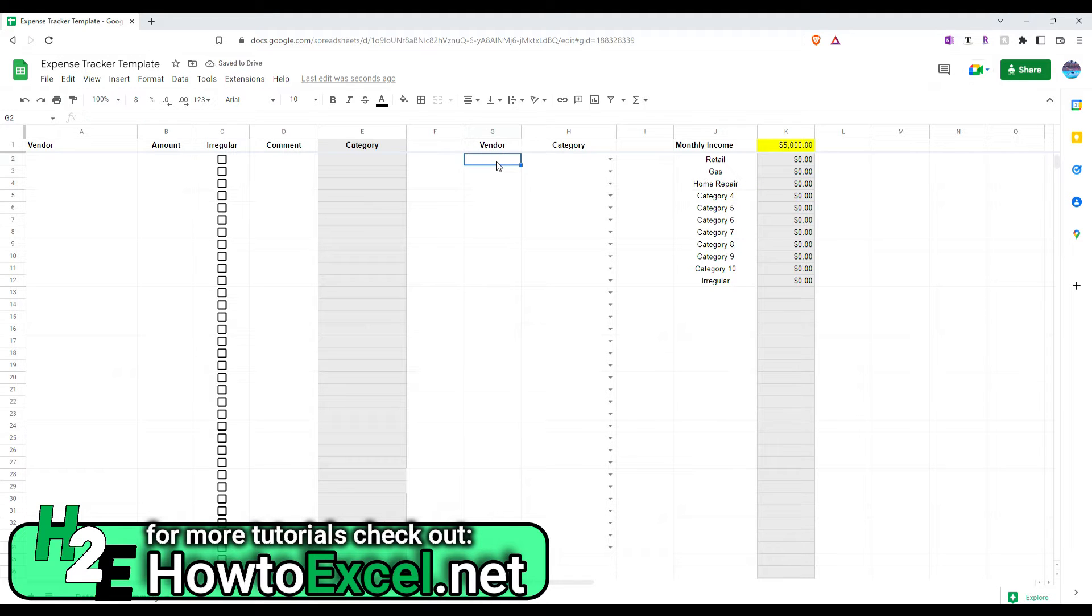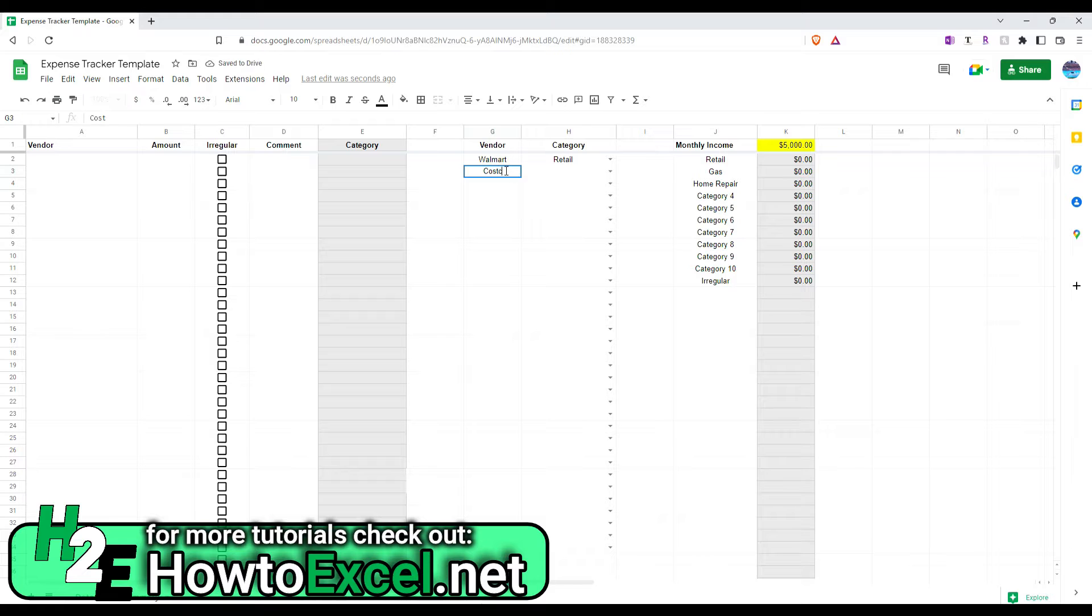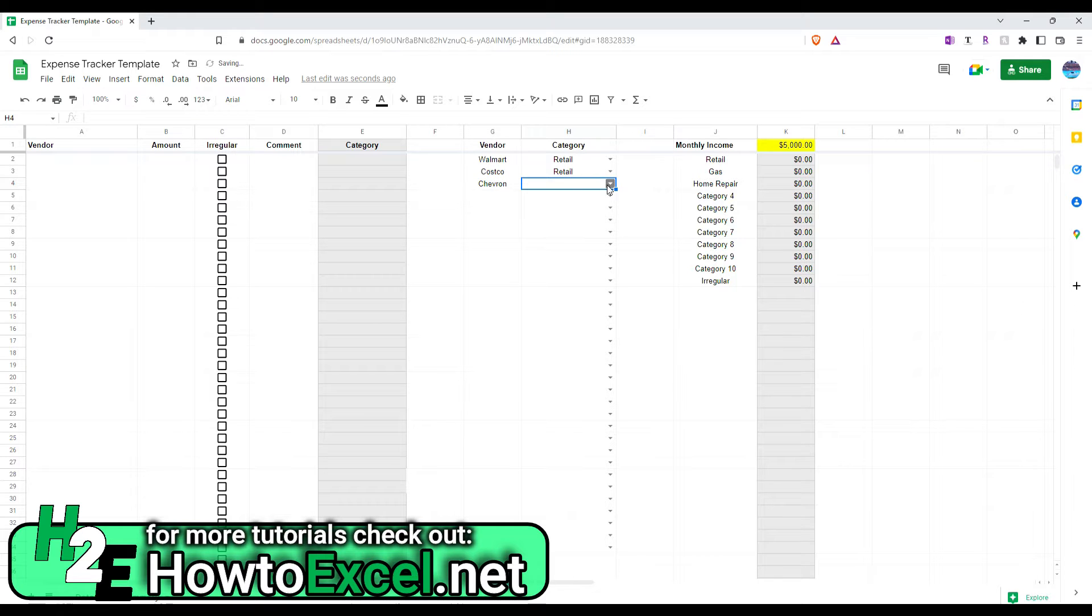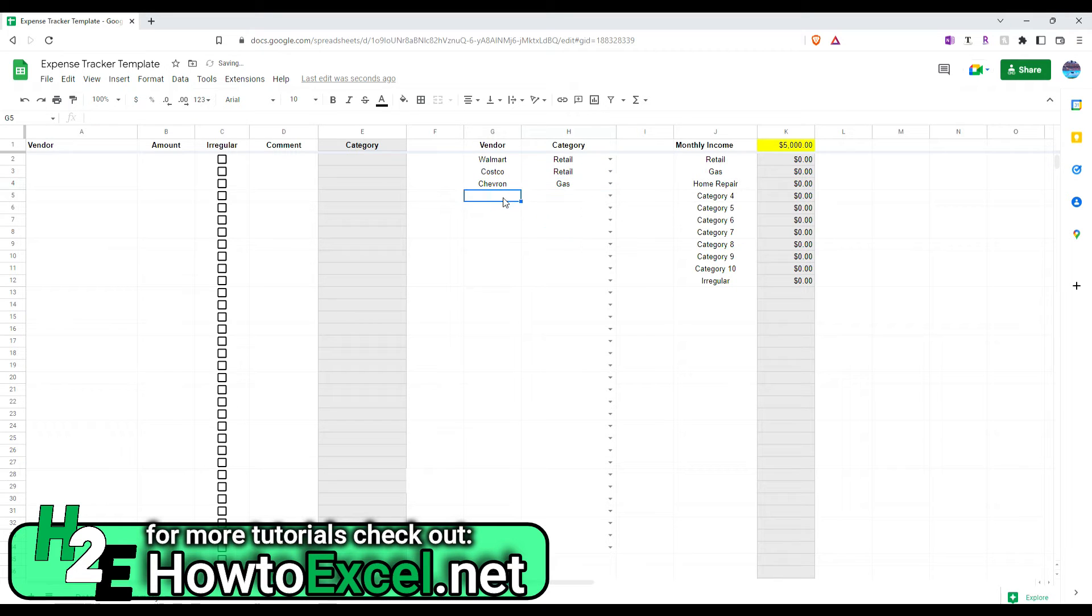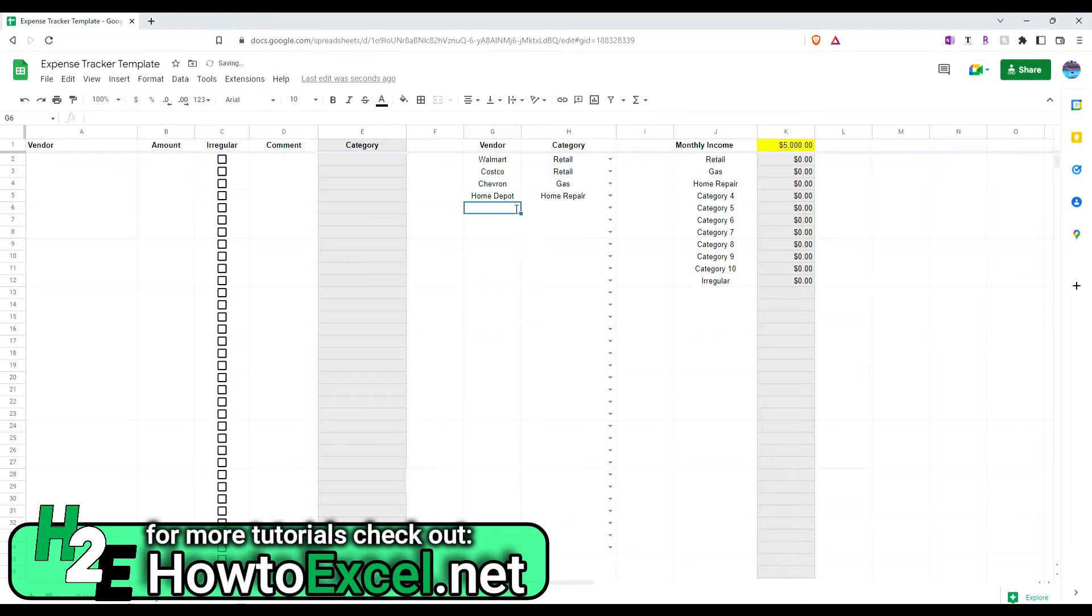And next I can set up my vendors. So, let's say Walmart. This will be a dropdown for retail. Costco, let's also use retail. Chevron will be gas. Home Depot will be home repair. And let's add Target as well, another one here, and that one being retail.